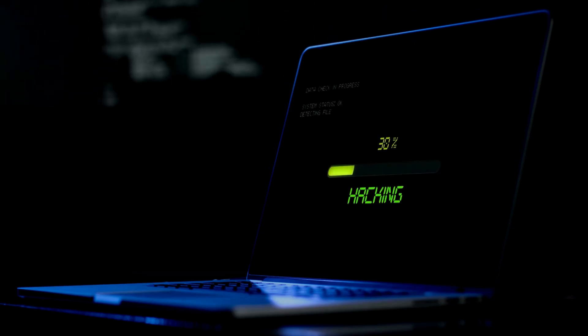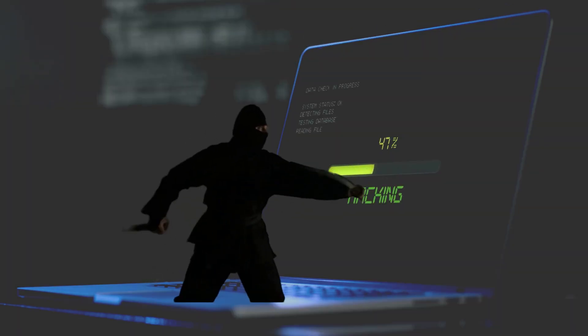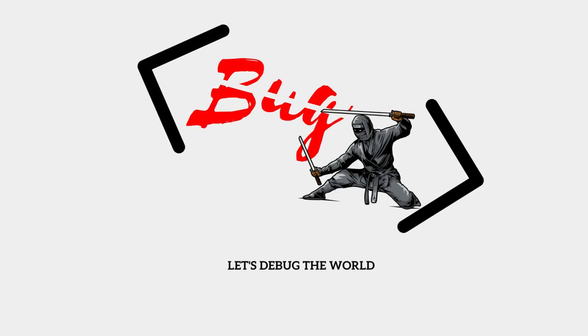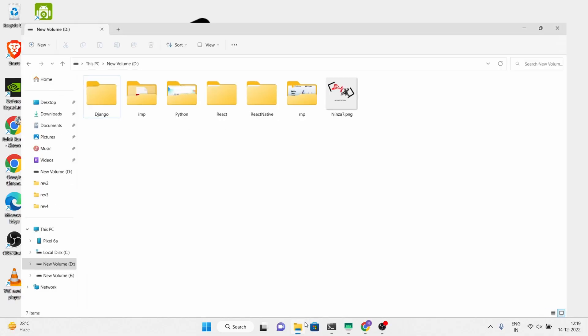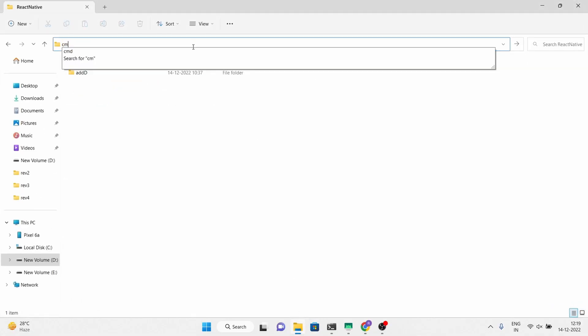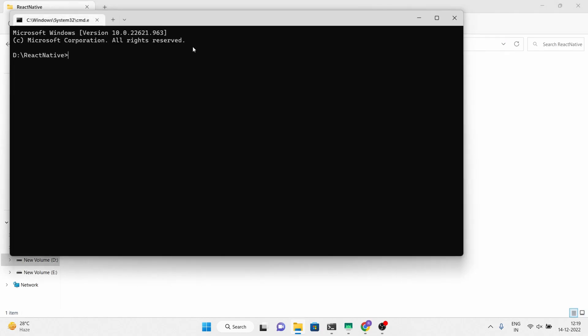Hello, my name is Rohit and in this video I will show you how to fetch the data from the Firebase real-time database using a React Native Expo application. So without wasting any time, start your Expo project and select the blank template.